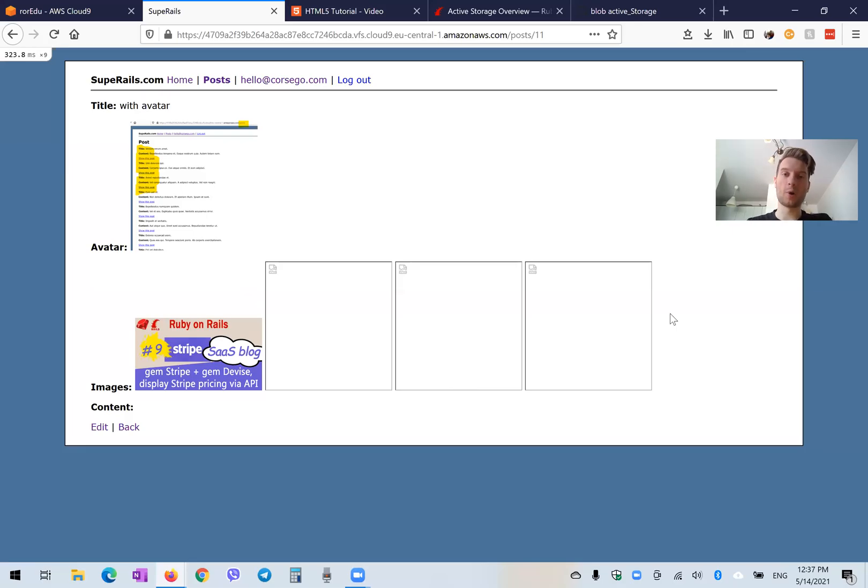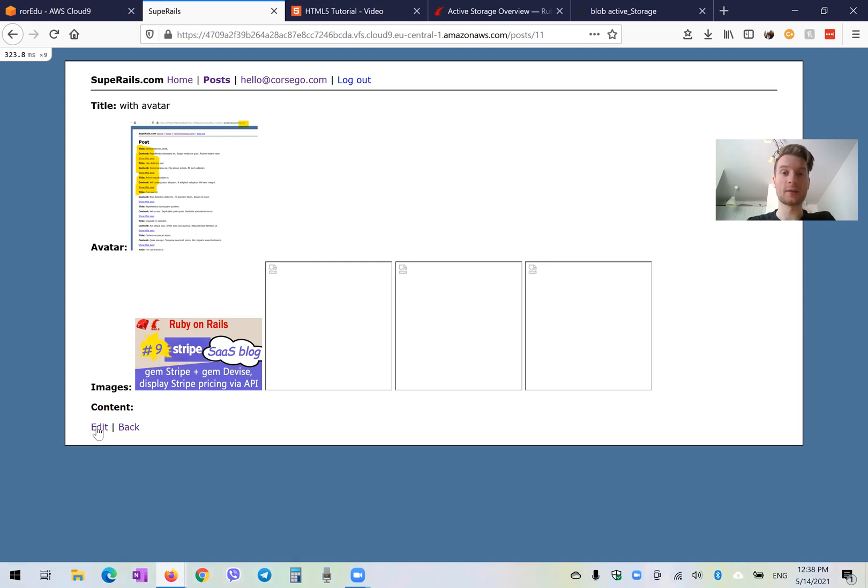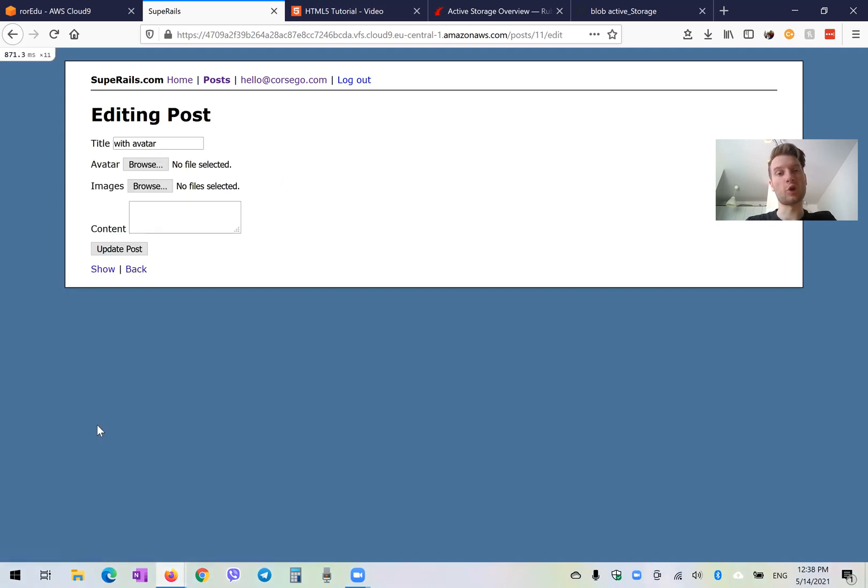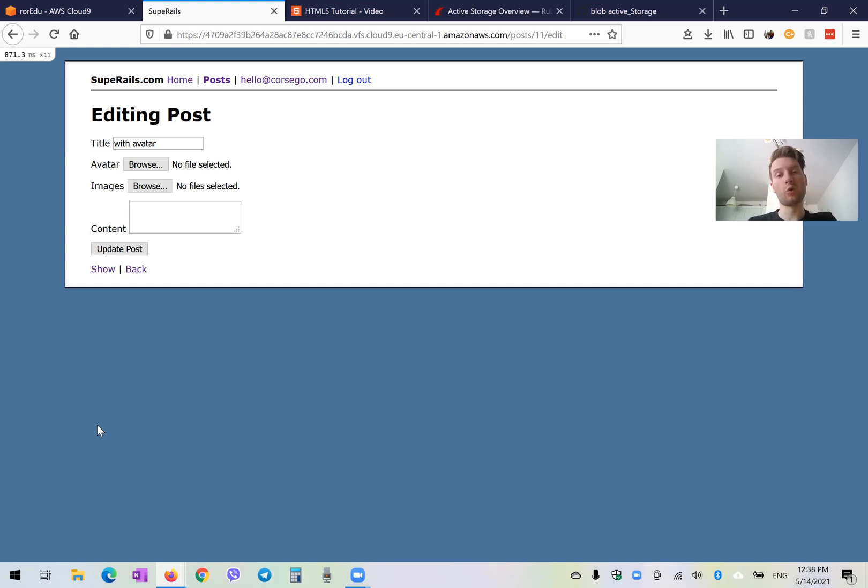Hello, so at the moment inside our application we can upload different files and display them. But what if we want to upload not only image files, but we want to upload audios, videos, PDFs, and also display them in our application?